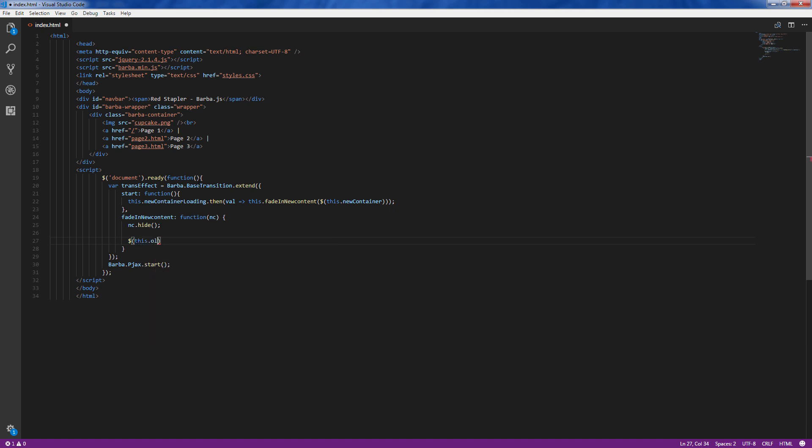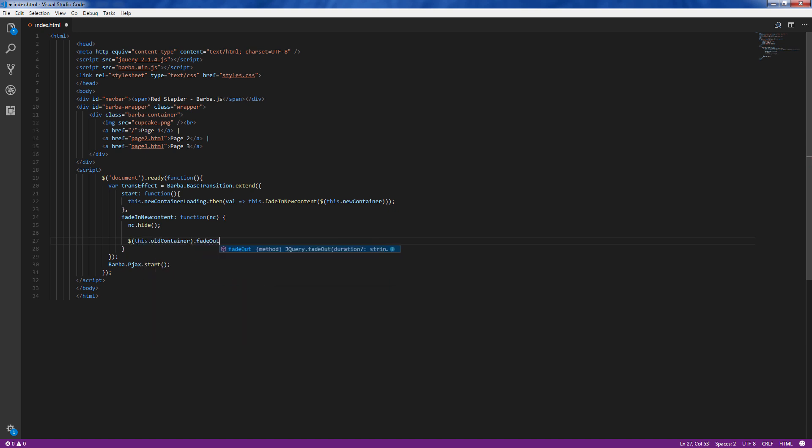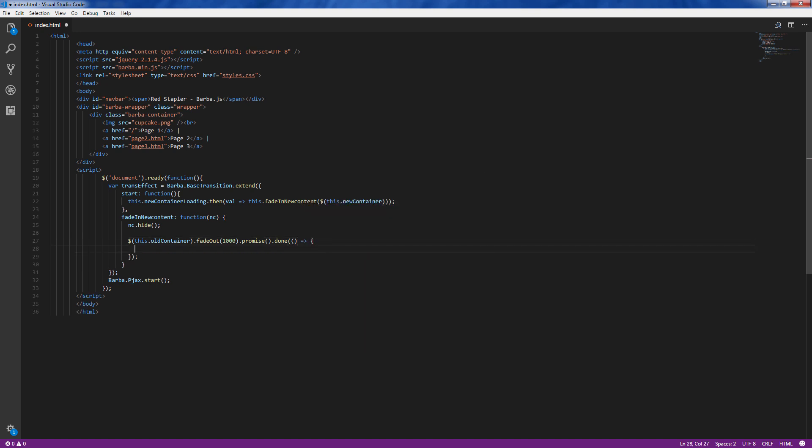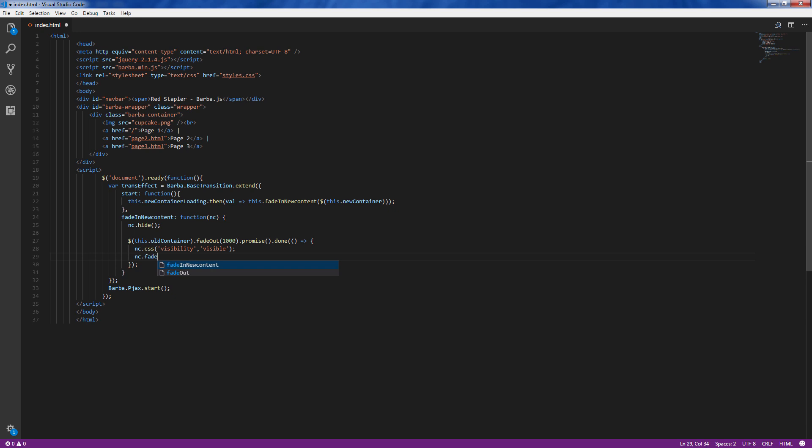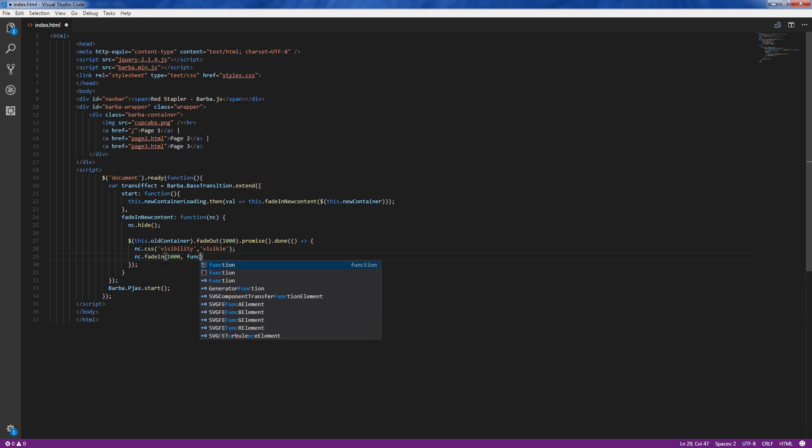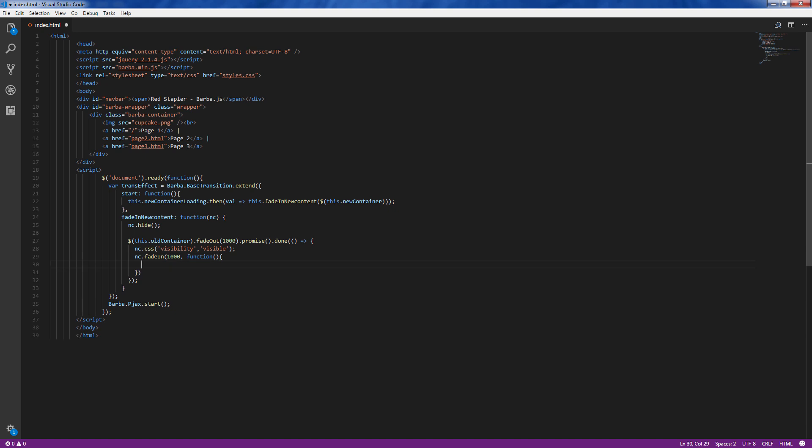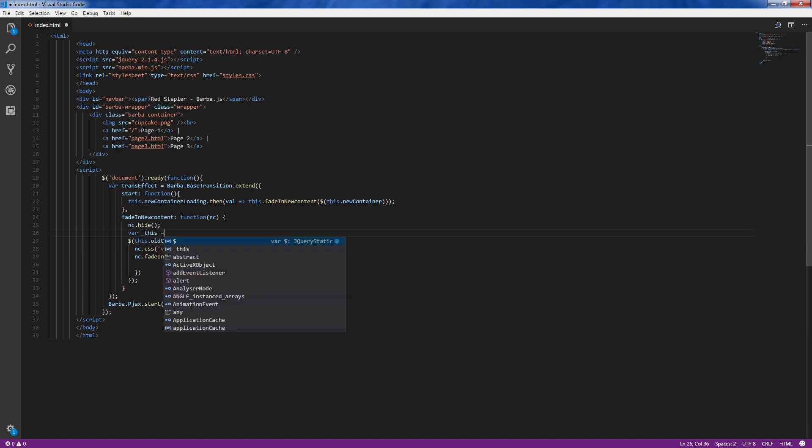Next we will use a jQuery fade out function for the old container. And when the fade out effect is finished we will start fade in the new container. Again using jQuery fade in. We also need to set visibility of the new container to visible and finally don't forget to call done function to signal the end of transition effect to Barba.